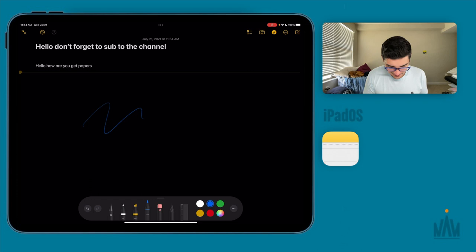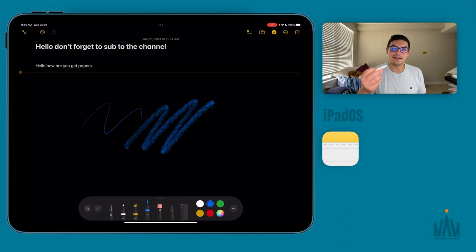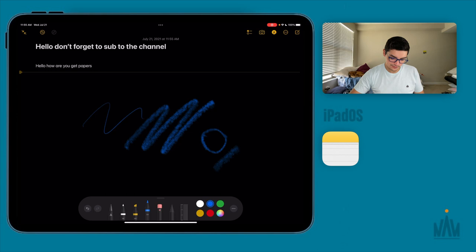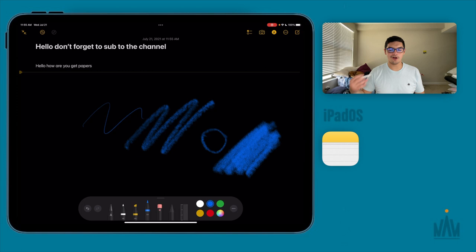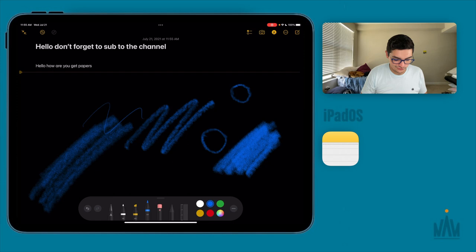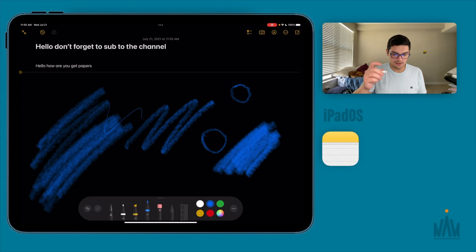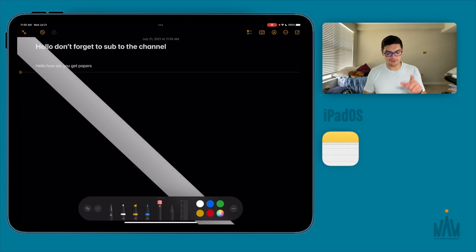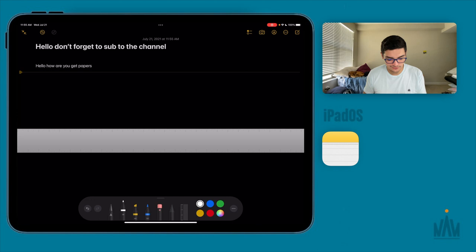You also have a highlighter and a colored pencil tool — similar to a crayon. With the colored pencil, how you hold it matters: hold it straight down and you get a thin point, hold it sideways and you get a wider shading effect, just like a real colored pencil. Double-tap the Apple Pencil to switch to the eraser. There's also a ruler tool that lets you draw perfectly straight lines — use two fingers to set the angle, then draw along it.